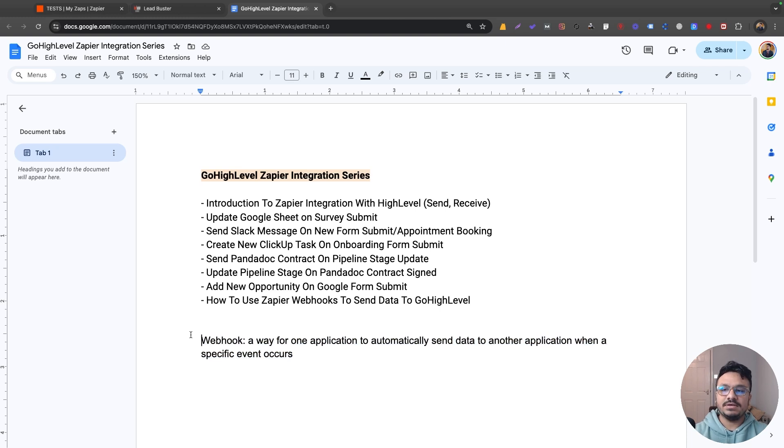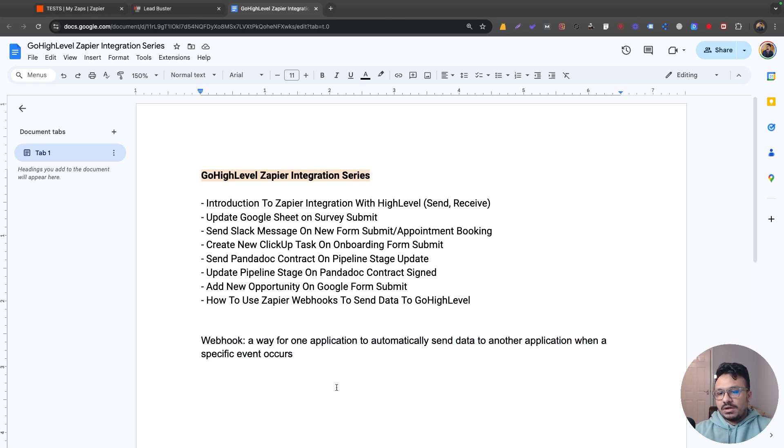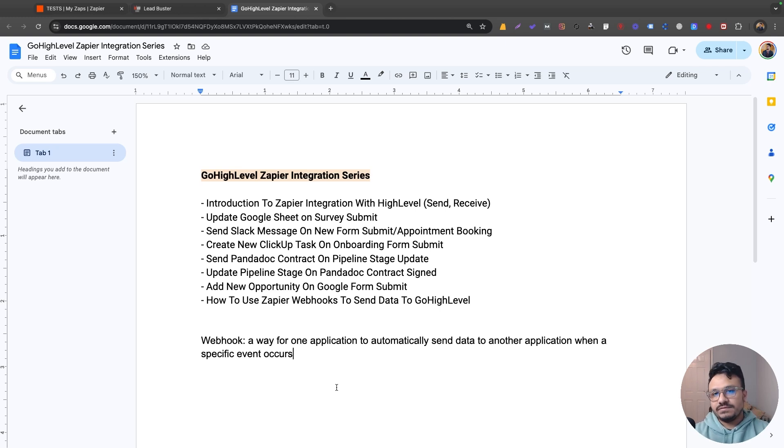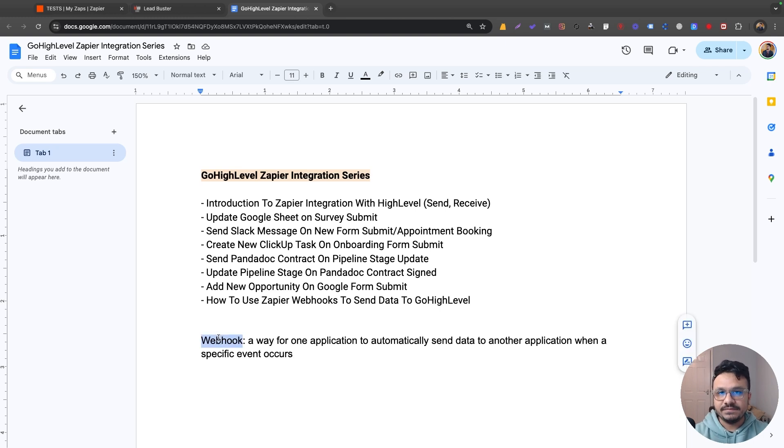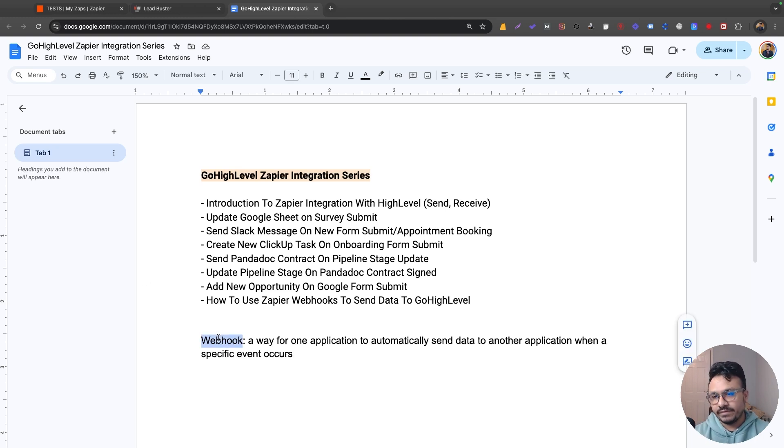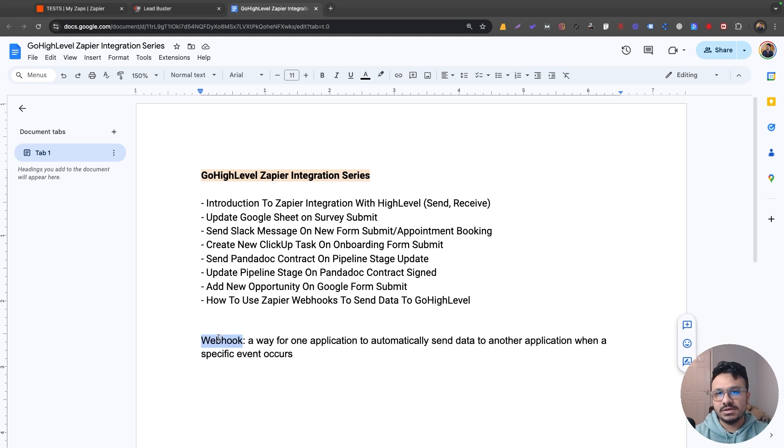One more thing you need to know is you need the paid version of Zapier if you want to use it with Go High Level, because webhook, the feature webhook in Zapier, is a paid feature. So you don't get to use it if you are on the free version. There are some stuff you can do on the free version, but it's not enough if you want to use it fully with Go High Level.